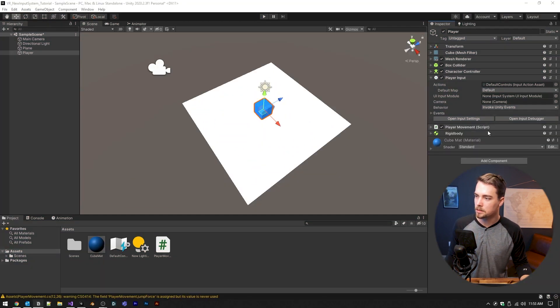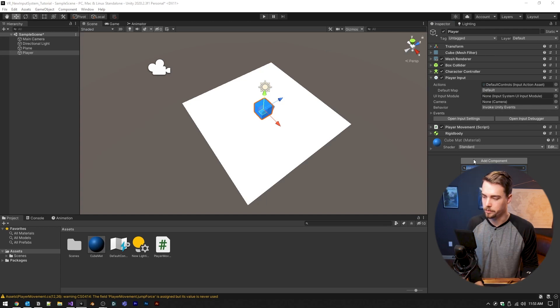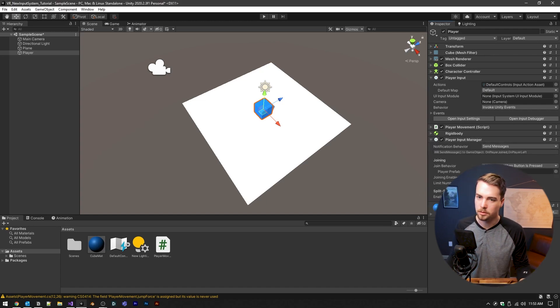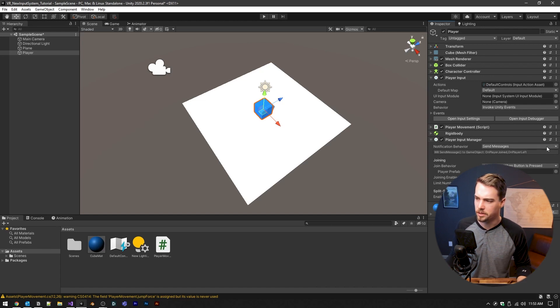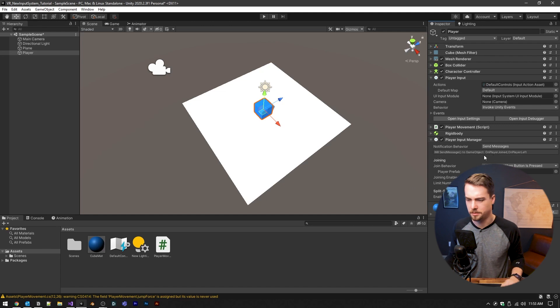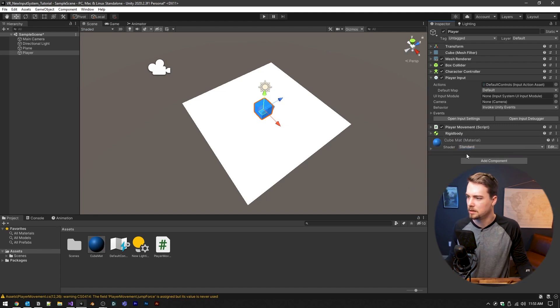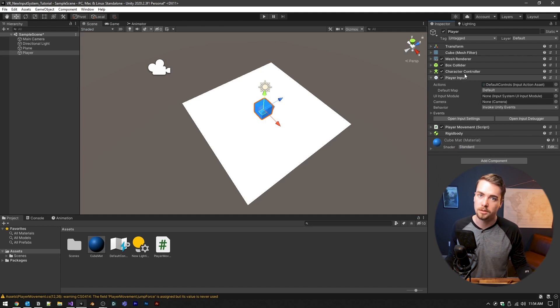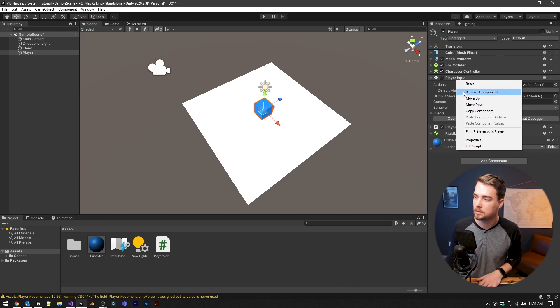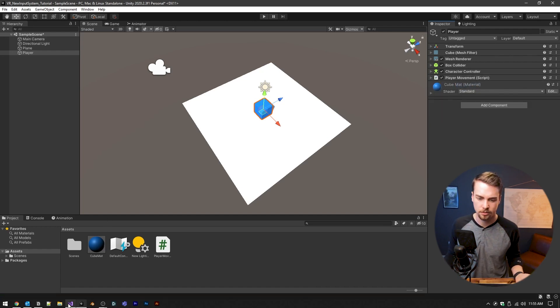Now there's also a player input manager. And this is used for split screen. And you can do multiplayer stuff with this. But it's out of the scope of this video and project. So we're going to remove that and we're actually going to remove the player input now and I'm going to show you guys how to do all of this just from the code. And it's really easy.